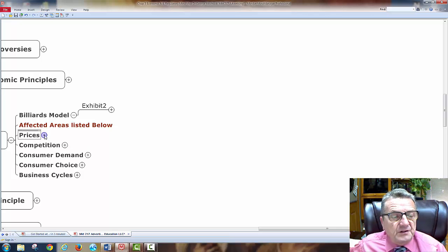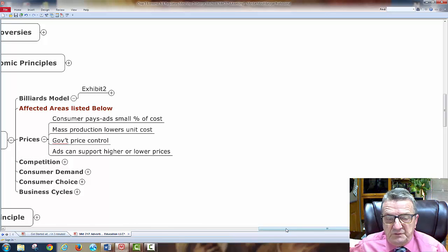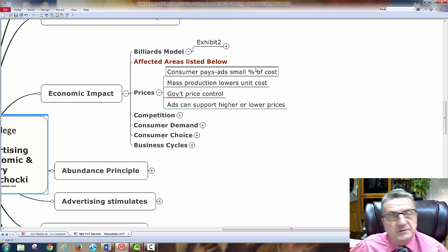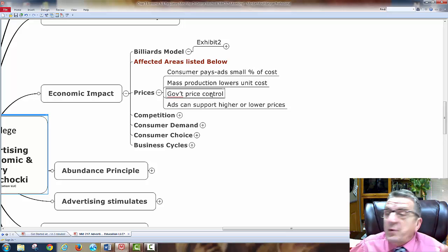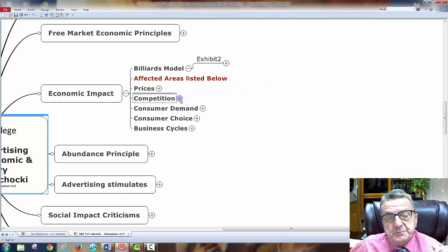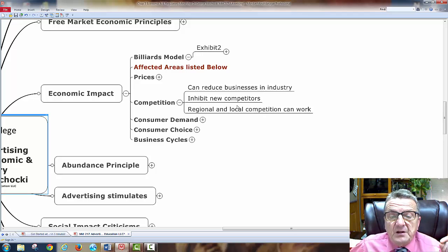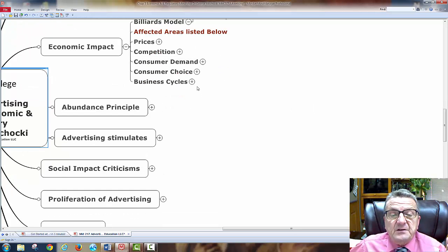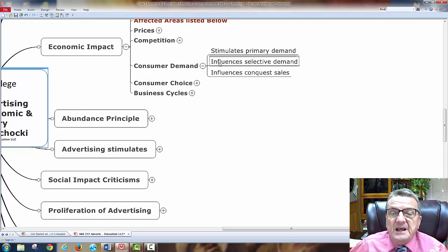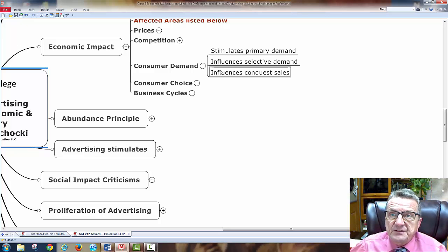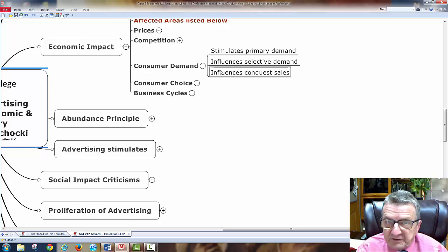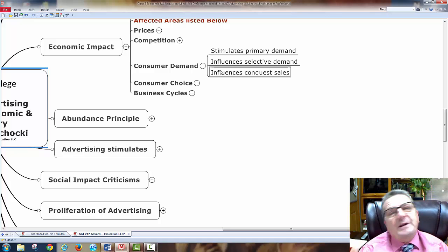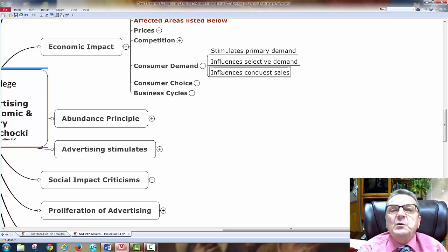The affected areas include prices — consumers pay a small percentage of advertising as part of overall business costs; mass production lowers unit cost per ad; and government price controls limit what I can spend on certain products. Competition: advertising can reduce business in an industry or inhibit regional competitors. Consumer demand: advertising stimulates primary demand, influences selective demand, and drives conquest sales. I can't sell to customers if they don't know I have the product.